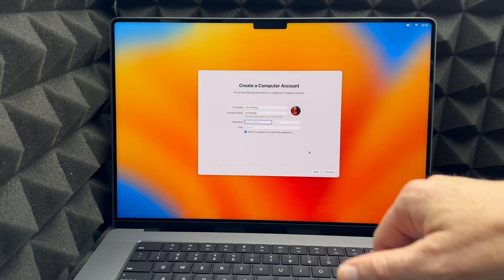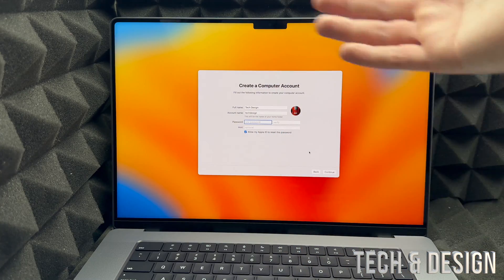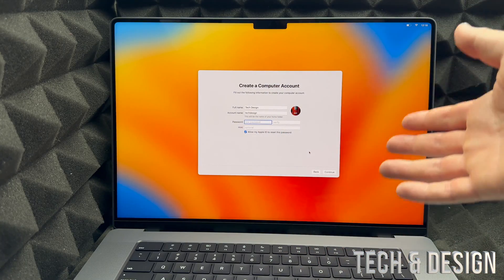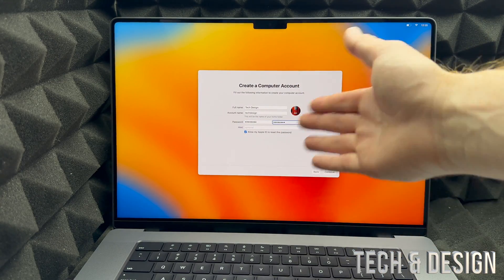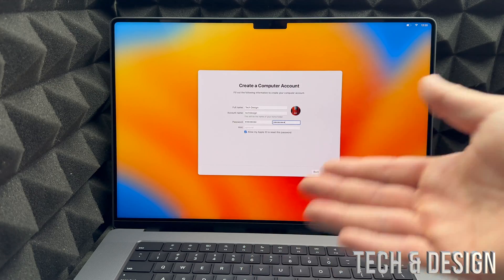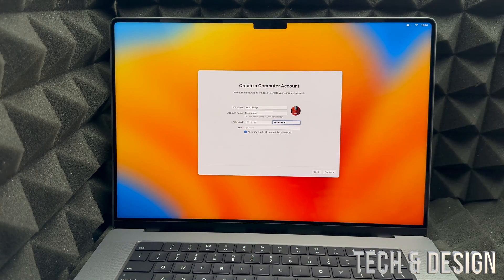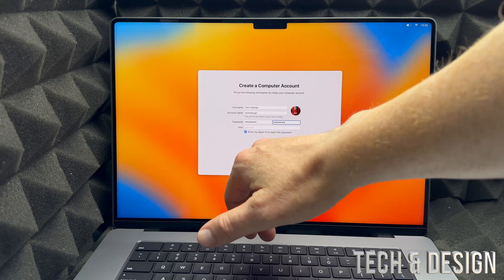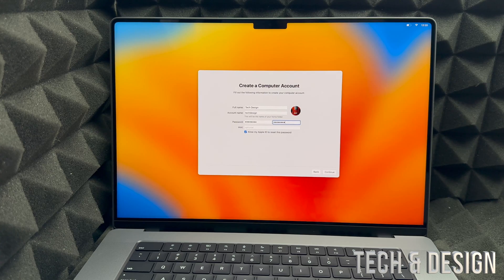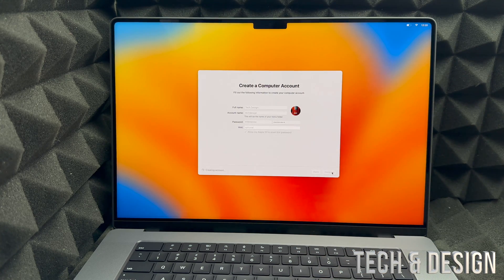You can put any name that you like — you can put 'Tech Design' like me, or anything else. That's just my YouTube channel, Tech and Design, so that's what I usually use. Unfortunately we will have to set up a password. Keep in mind you should keep the check mark where it says 'Allow my App ID to reset this password,' just in case you ever forget it. Then on the bottom right hand corner, click on continue. You can also change your full name and account name to anything you'd like.